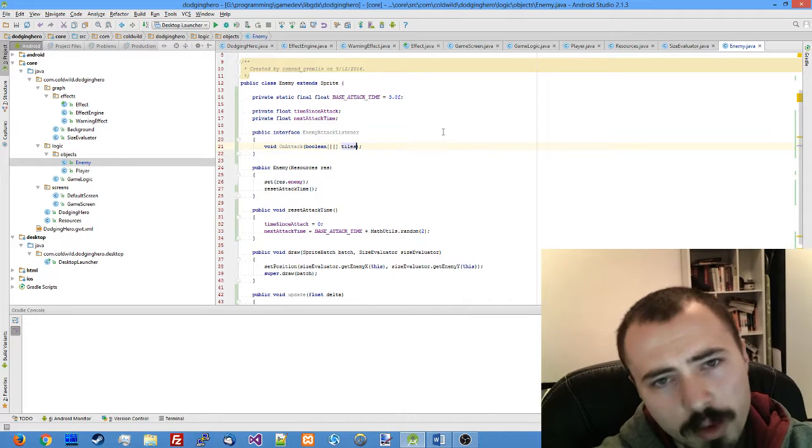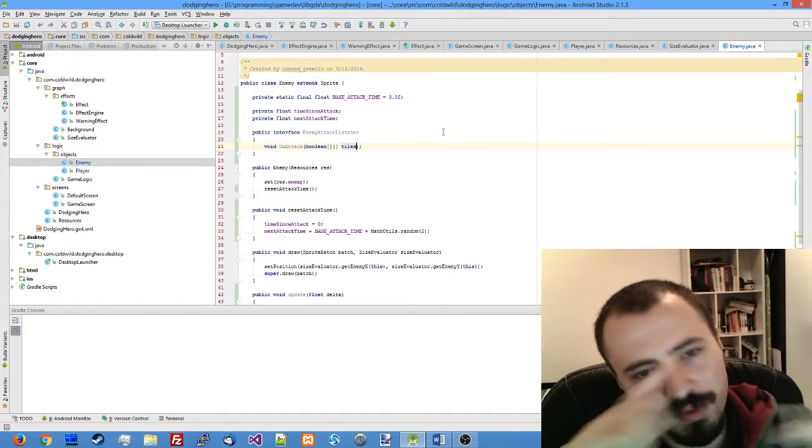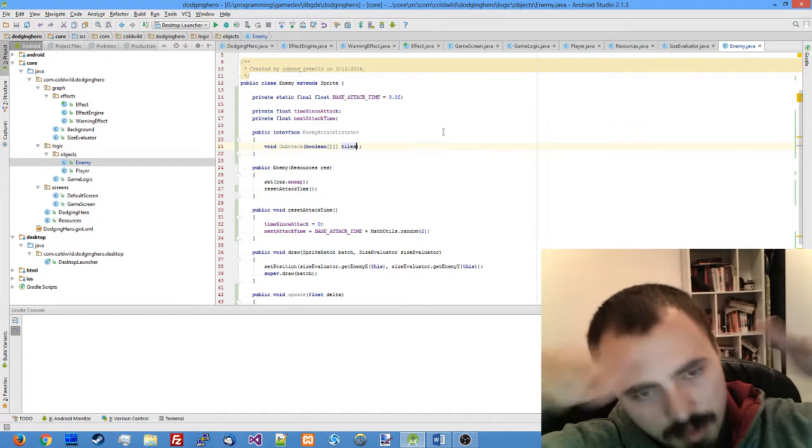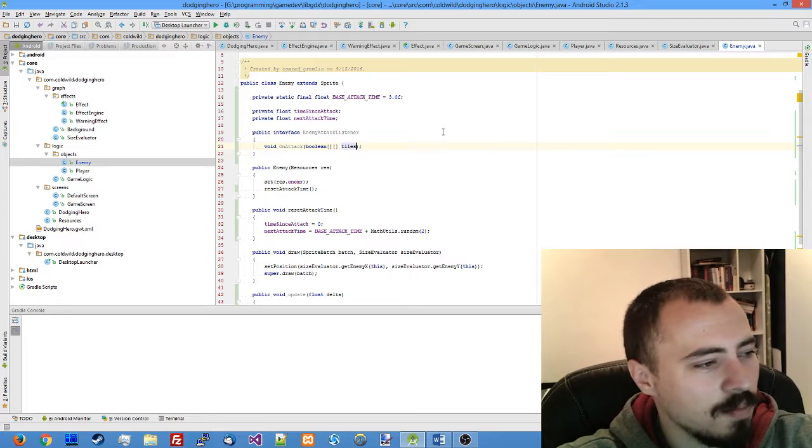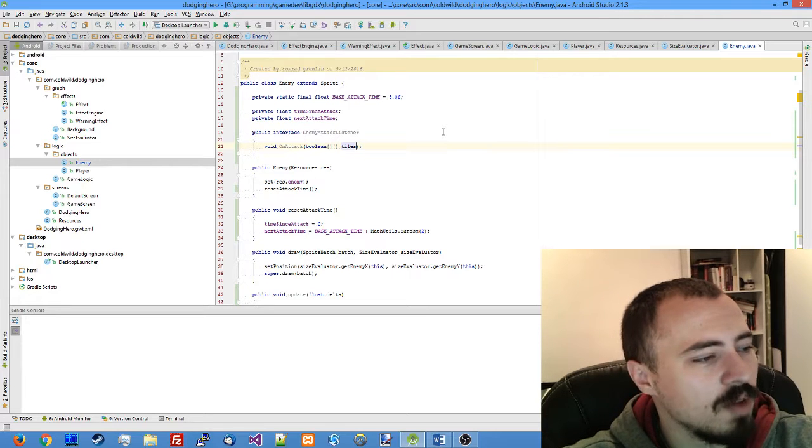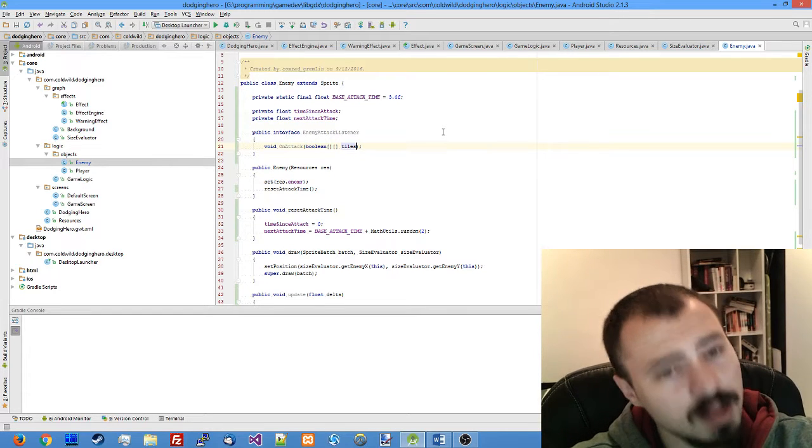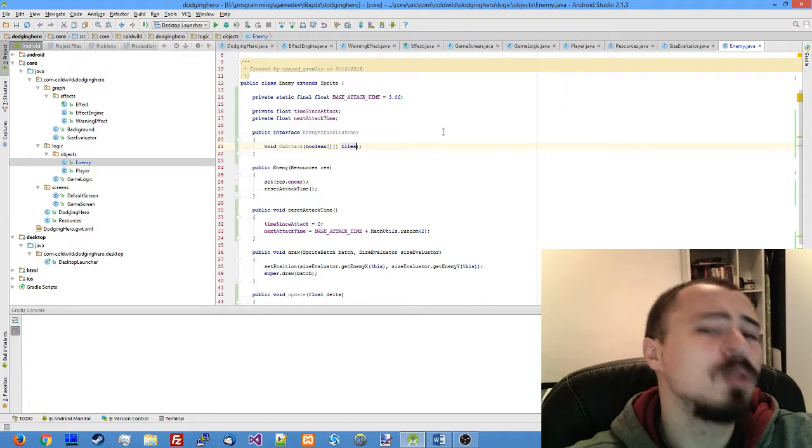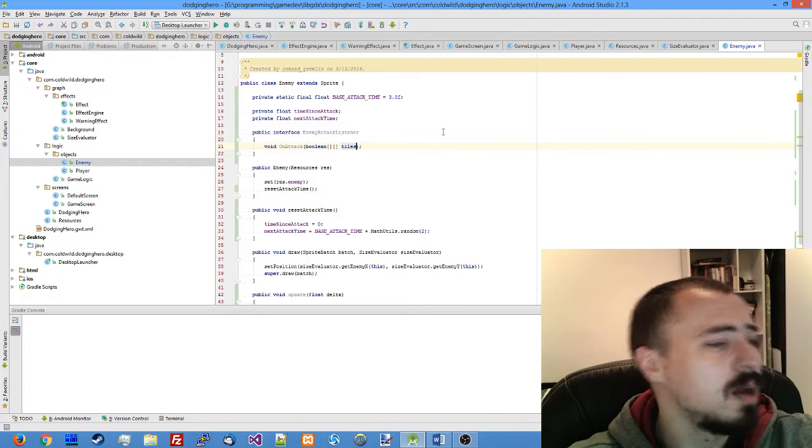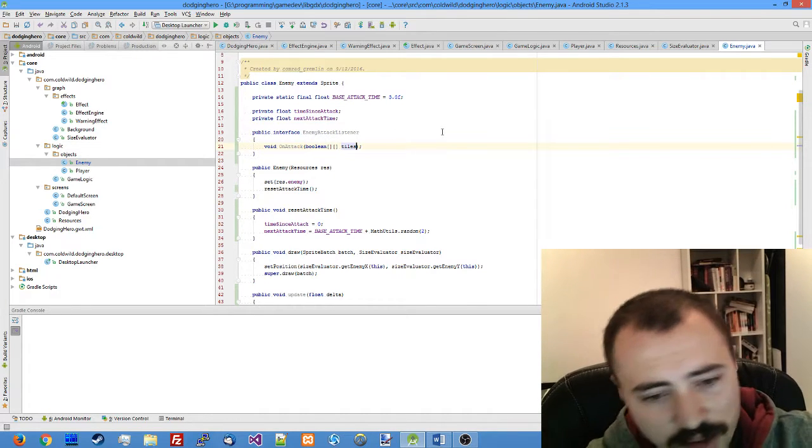Basically it's going to be a boolean array of the size of the field like x by y, and if the boolean value is true for the tile then the warning effect is going to be created there. If the value is false nothing happens.